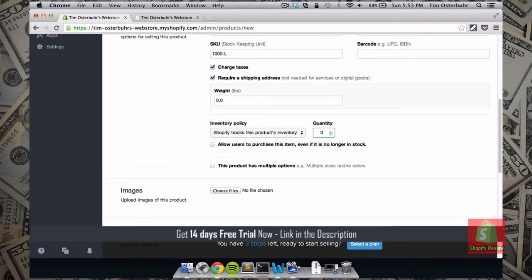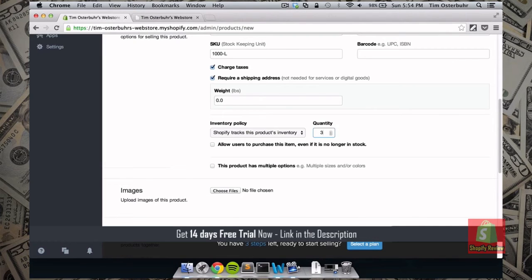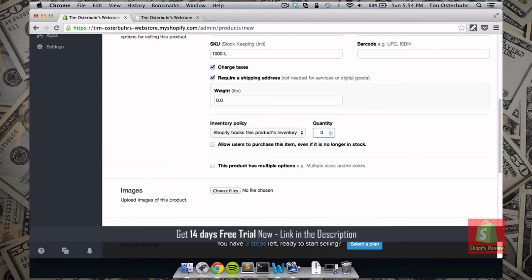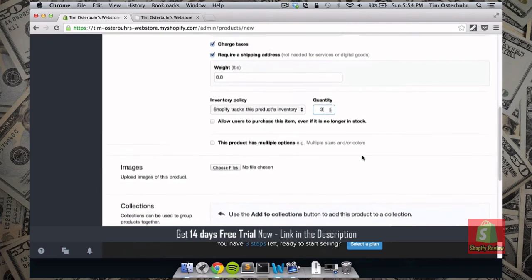So say for the blouse our quantity is 3. So after we sold 3 of the blouses it will be shown as sold out or it just won't be available anymore for anyone else to purchase. This makes it actually very easy for us to make sure that no one sends us money and we cannot ship the item for them.